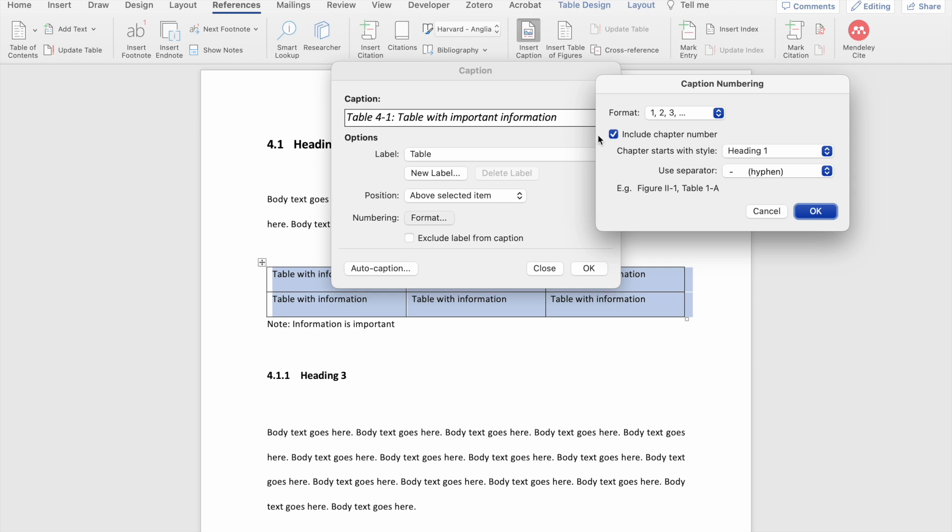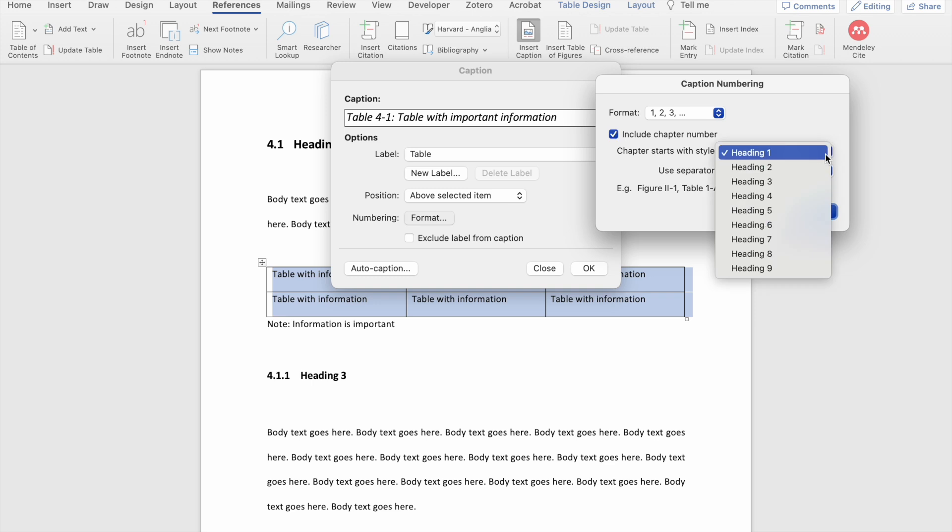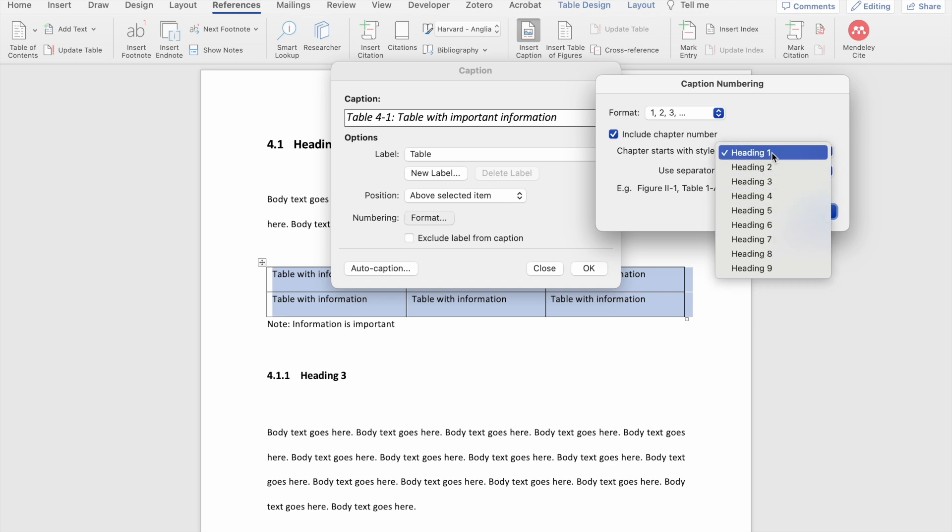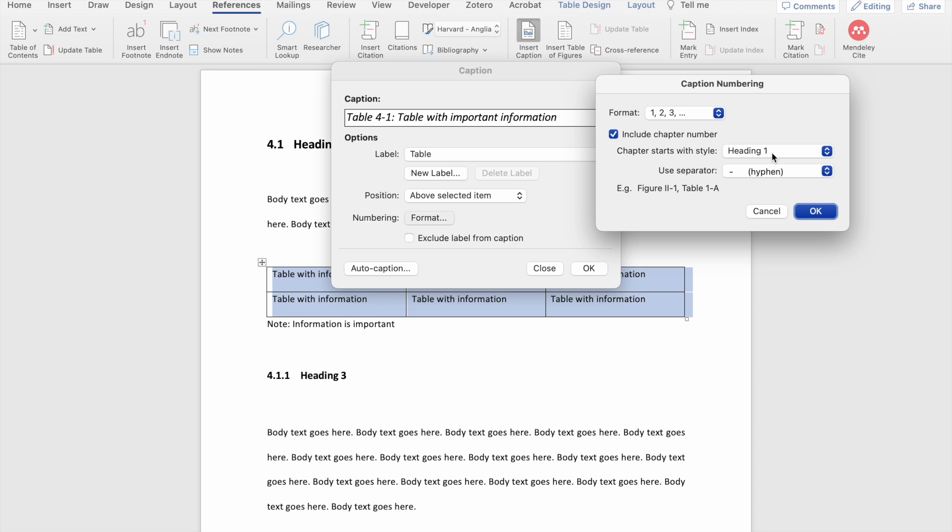And you can then untick the include chapter number. If you want to include the chapter number, you need to tell Word which style you use to define a new chapter. And in my document, that is heading 1. However, you can choose any level heading to decide the beginning of the new chapter. If you have not formatted your document using the styles and navigation pane, then you won't have this option. And if you haven't seen the styles and navigation pane video, I suggest that you go back and look at that now.